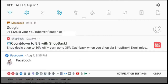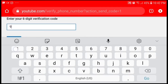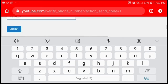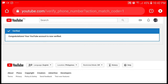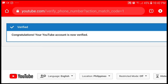We already received the code — it's 9 1 1 4 2 6. Let's type the code and then submit. That's it! It says 'Congratulations, your YouTube account is now verified.'